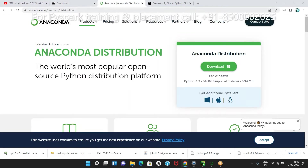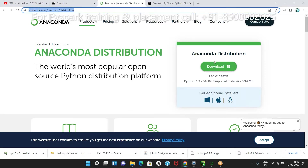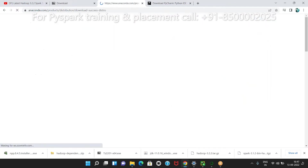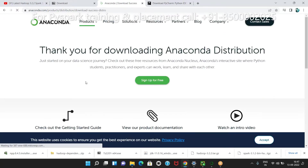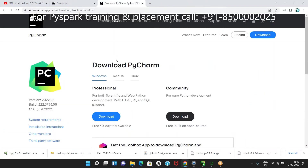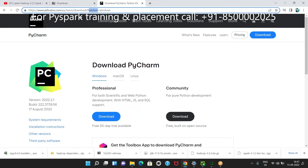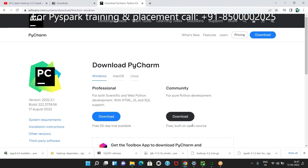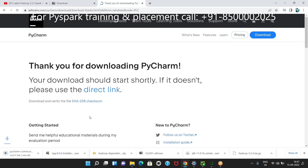Download Anaconda — just Google it. I am sharing these download links in the YouTube description as well. Just click that and it will automatically start downloading; based on your internet speed it may take some time. Similarly, go to PyCharm and download it. I am sharing that link as well. Please click on the Windows download — that will also take a little time.